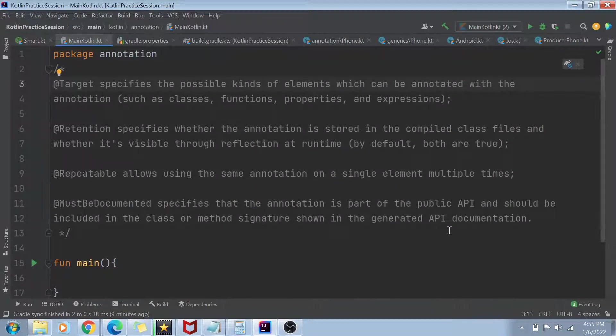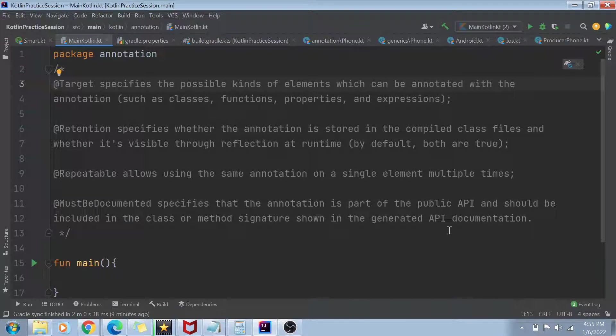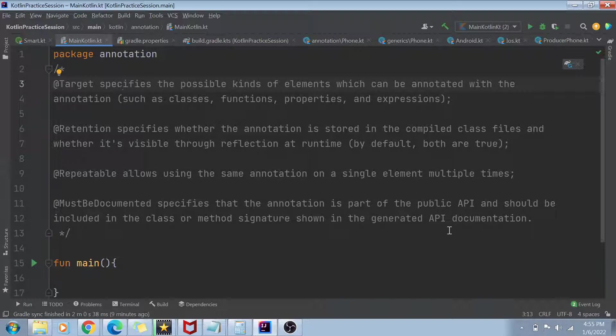Hey guys, welcome to my channel. I am back again with another really interesting video. And as you can see on my screen, today I have a package named as annotations in my Kotlin project. So today's topic is going to be annotations in Kotlin.